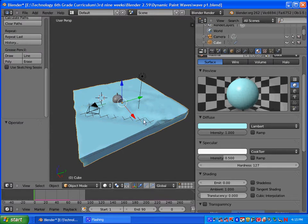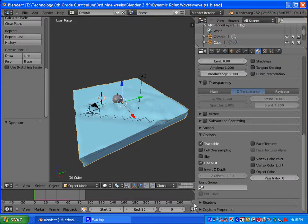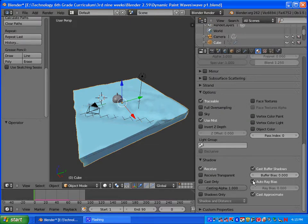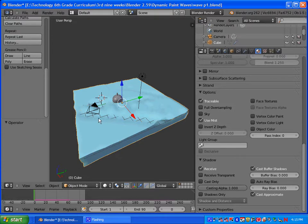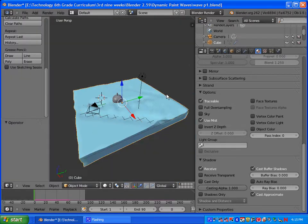Go ahead and get a color that you like for the water. Hit F12, check it, make sure it looks nice. Also under Shadow, make sure that Receive is checked, Cache Buffer Shadows is checked, uncheck Auto Ray Bias, and make sure Cast Approximate is checked. That will give you a nice little render.